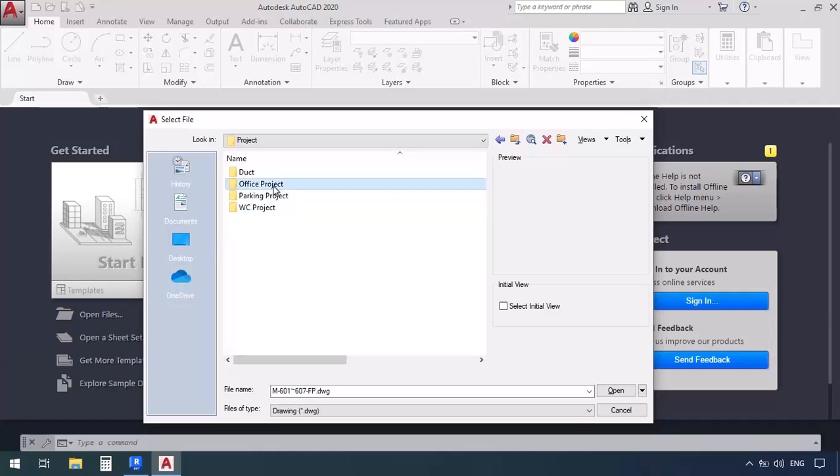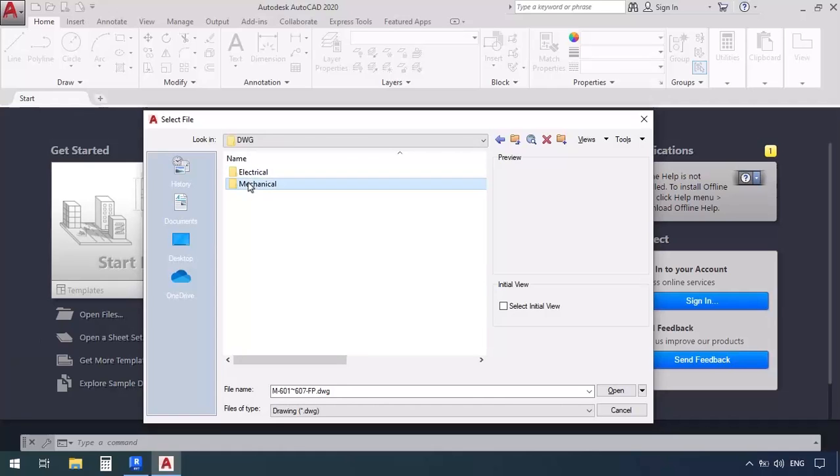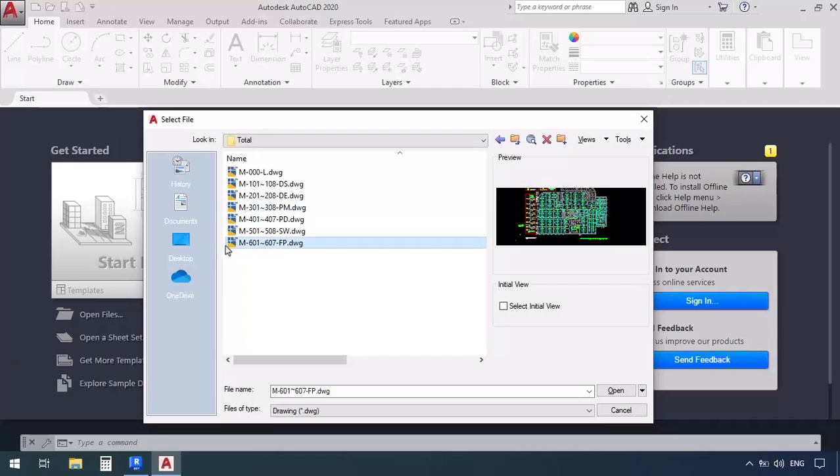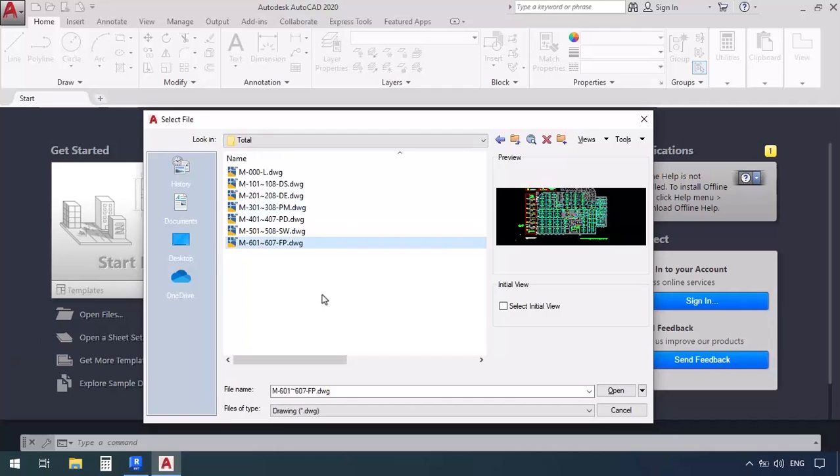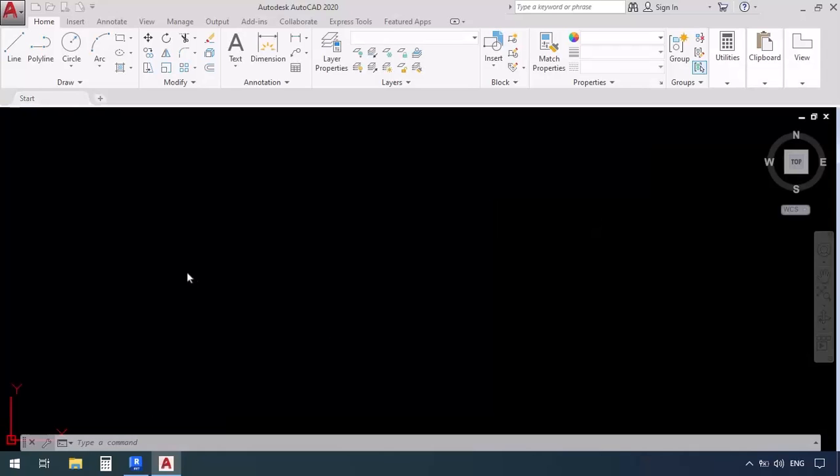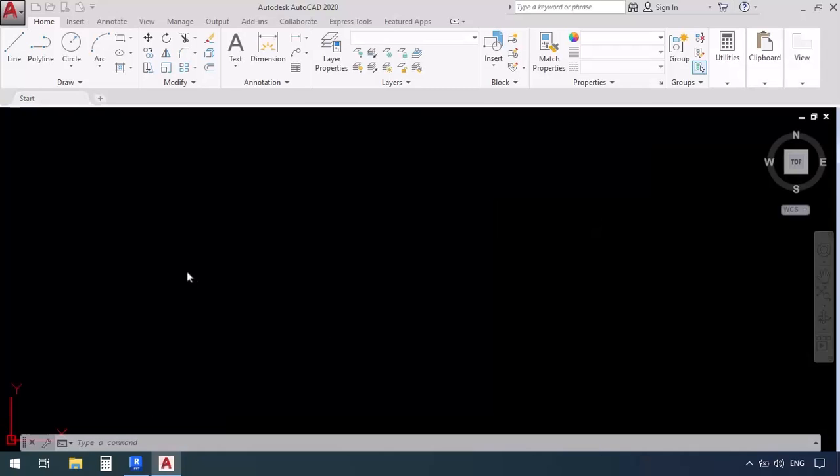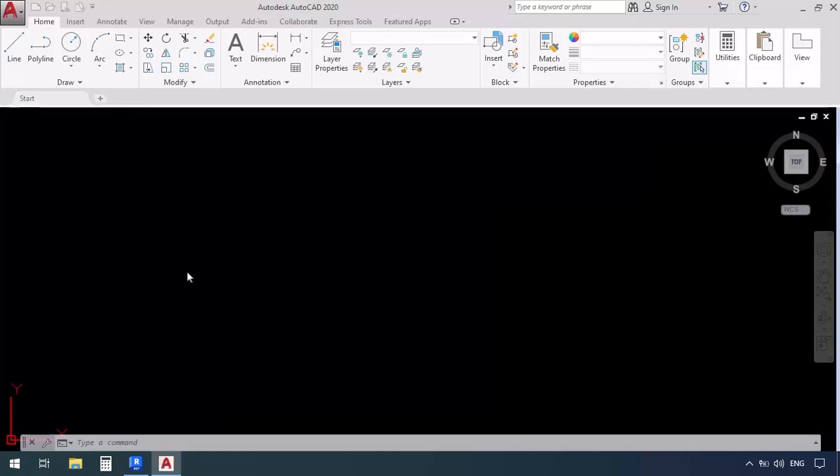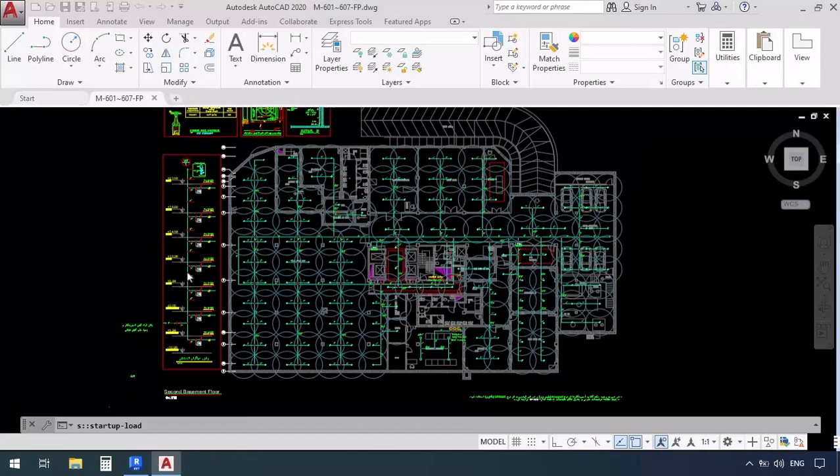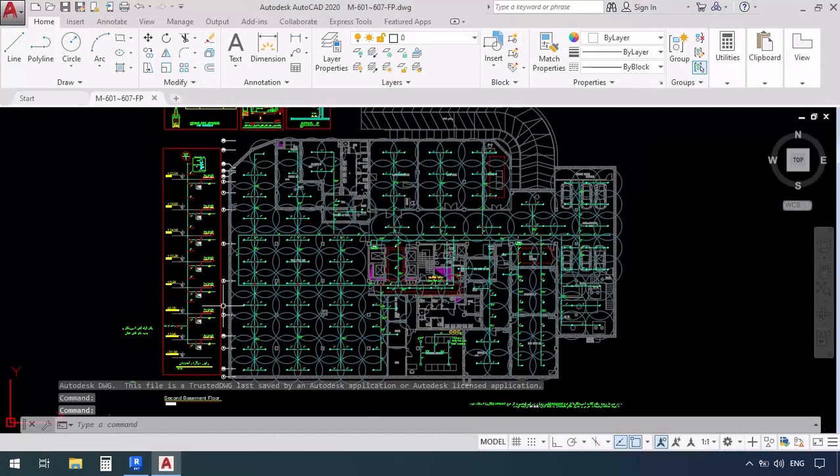We're going to go to the projects and open the office project, then DWG and mechanical. Then we go to the total plans and here it is. I'm going to select this fire protection plan and click open to open the fire protection plans for all the floors.